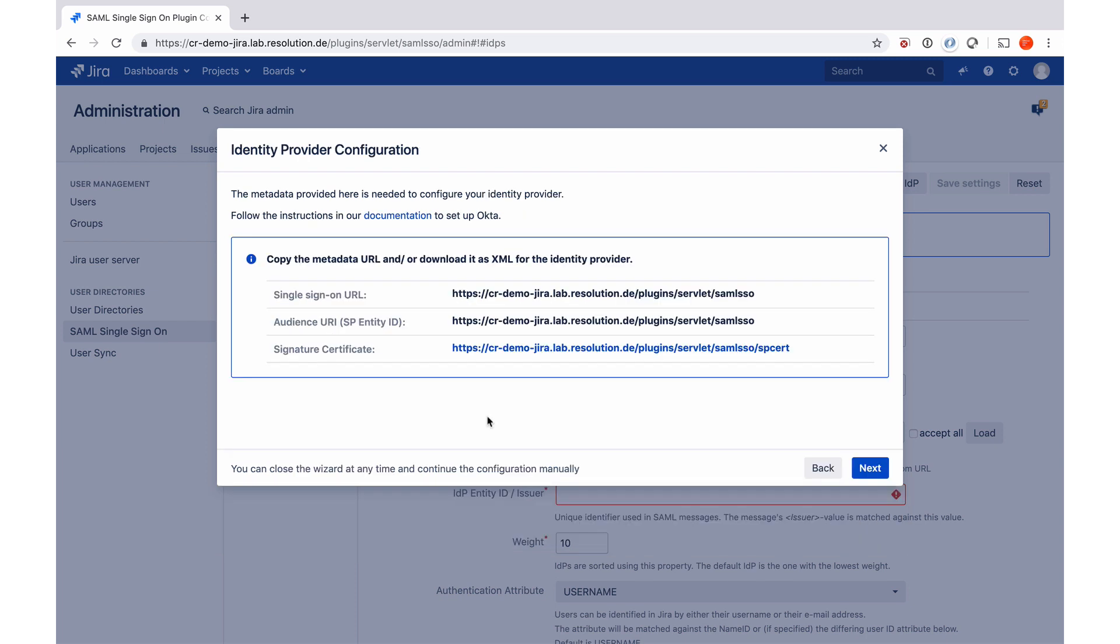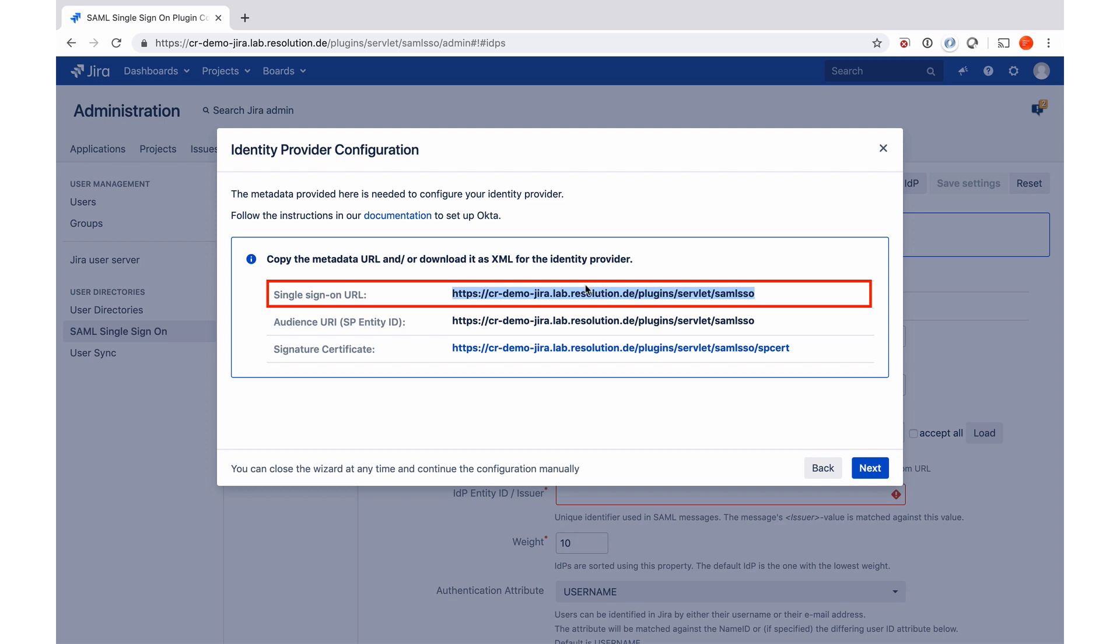Now the wizard shows us some of the important URLs that we'll need to complete the setup on the Okta site, so I copy the single sign-on URL. And now I swap over to Okta to complete the setup of the SAML app on the Okta site. And afterwards we'll come back to complete the setup in our plugin. Let's move over to Okta.